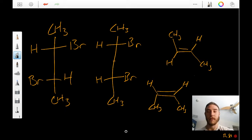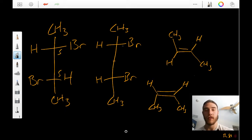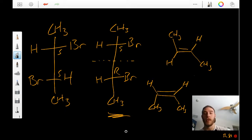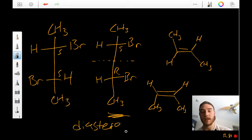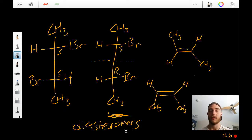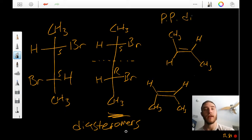Now let's look at this pair. We have an S-S like before, but now we have an S-R. We know that this is going to be S-R or R-S because we can see that it's a meso compound with a plane of symmetry. We can call these two molecules diastereomers because they differ in absolute configuration at only one of multiple stereocenters.